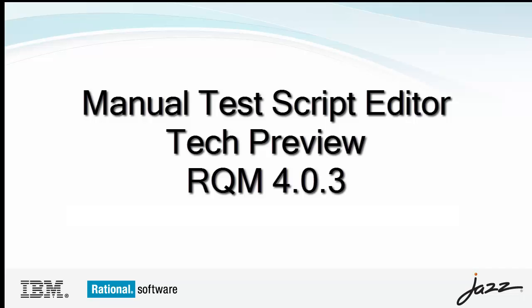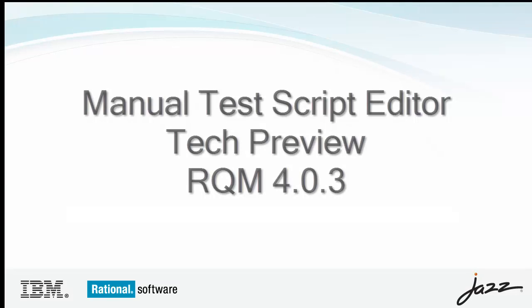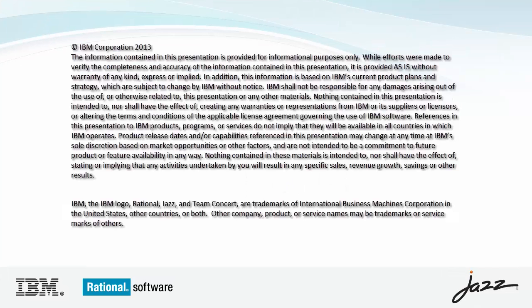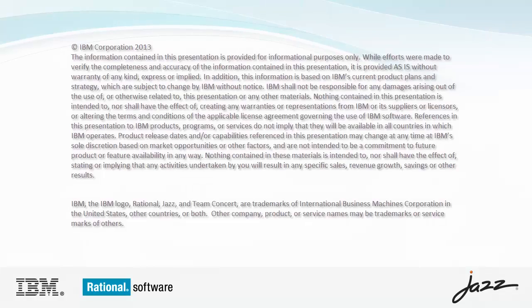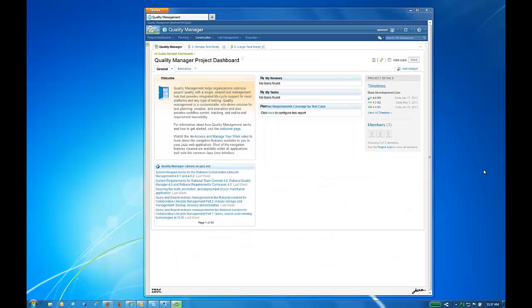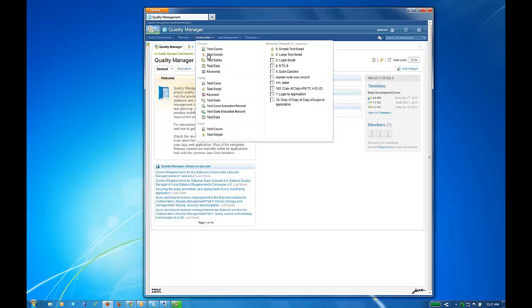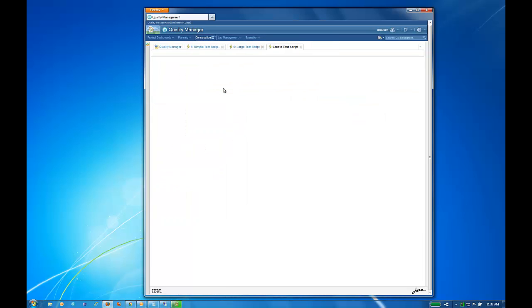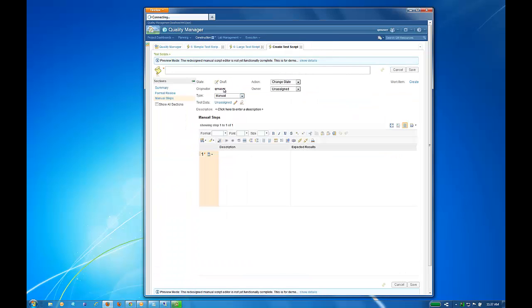In this video, we will demonstrate the technical preview of the new manual test script editor. Once you have enabled the preview mode preference, you will see the new editor when you open an existing test script or create a new one.